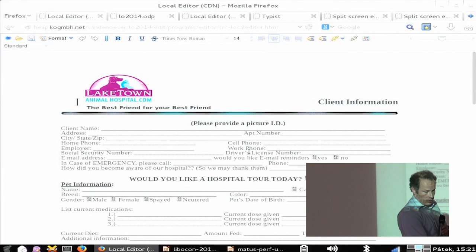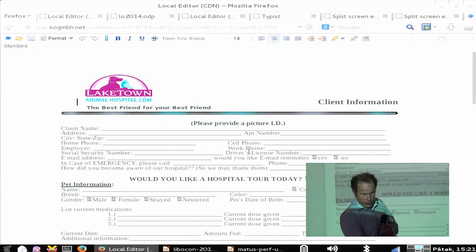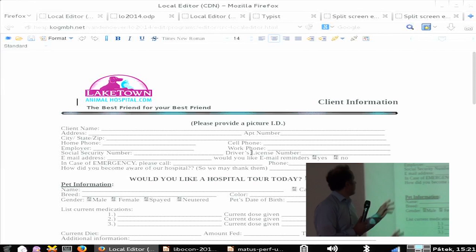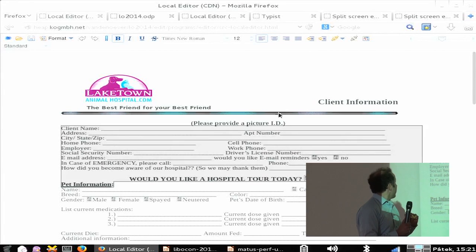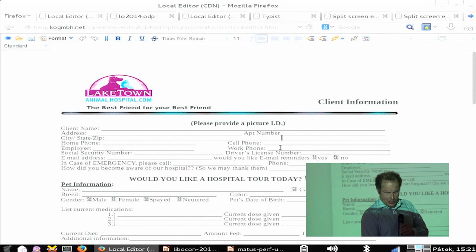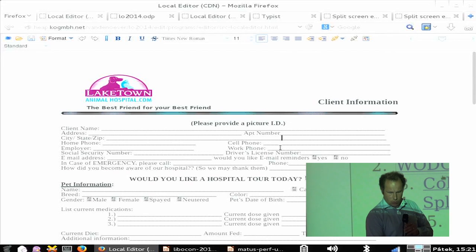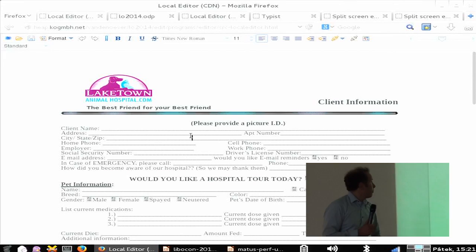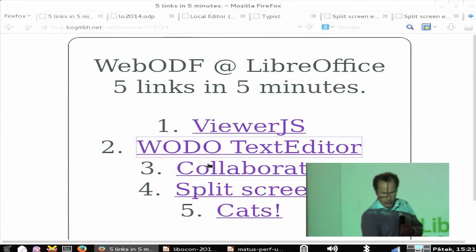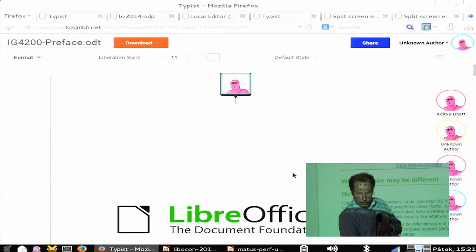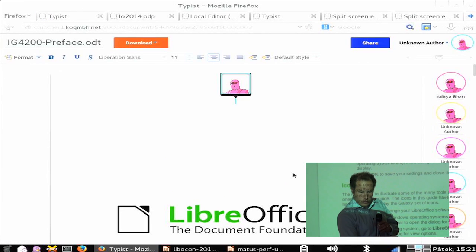This is just an example of a document. It's quite simple — this document is about an animal hospital, which might be related to the cats later. The third link is collaboration. We made a small collaboration server here. I loaded some LibreOffice documentation in it, and I can see there are quite a number of unknown authors already who are checking out this document.